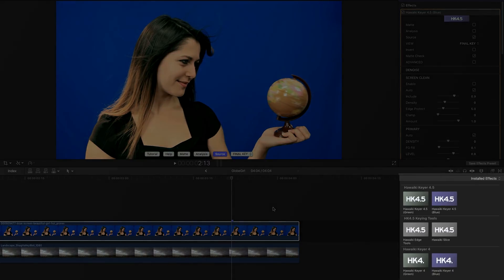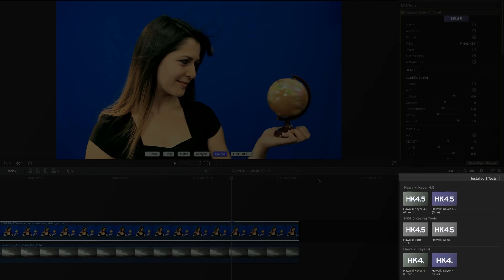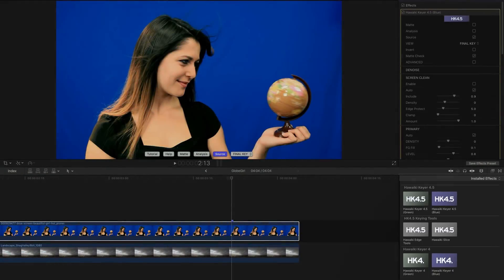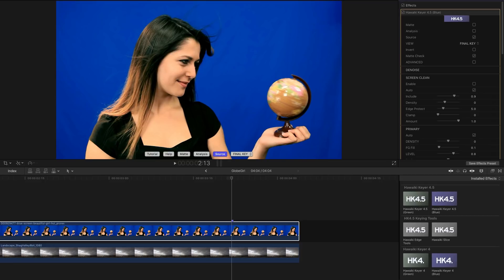But before we look at that, I just wanted to point out that we haven't obsoleted HitFilm Keyer Pro 4. HitFilm Keyer Pro 4.5 is just a new set of modules in addition to 4. The purpose of that is to ensure that any keys you've created with version 4 still play nicely in 4.5.